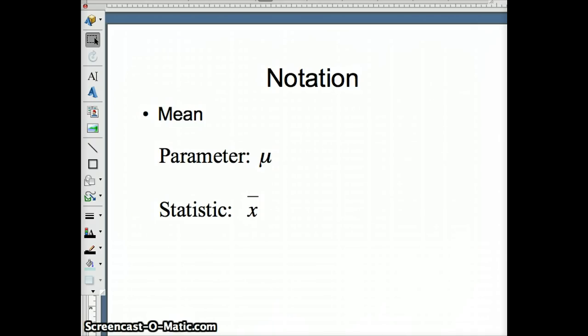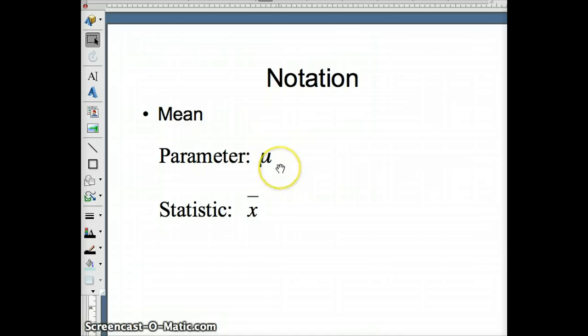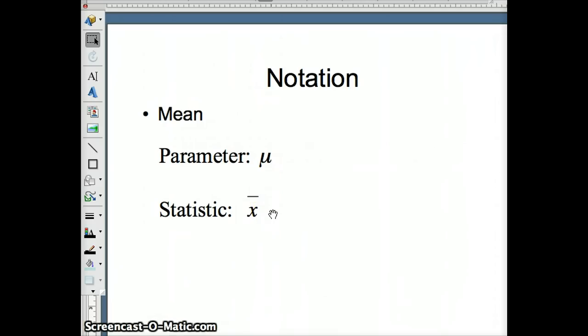We have a notation that we use. For a mean, if we're talking about a parameter, we use the symbol mu. That is a Greek letter that represents mean. For a statistic, we use the symbol x bar, x with a line over it.